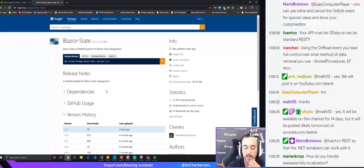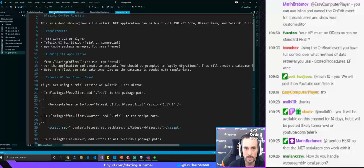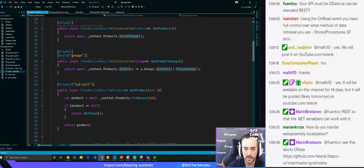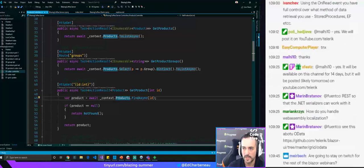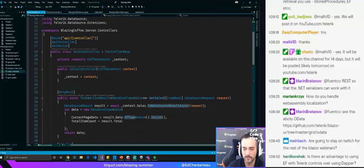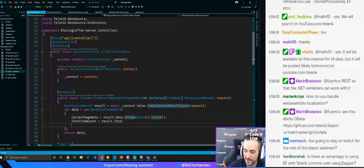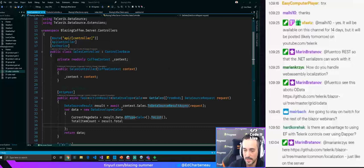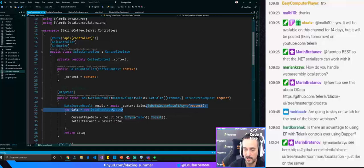On using stored procedures instead of Entity Framework: you can completely use stored procedures, however the convenience method ToDataSourceResultAsync would not be available — you'd have to write that logic yourself. You can mix and match: use the ToDataSourceResult for sorting, filtering, and paging through EF, while using hard-coded stored procedures for other scenarios.